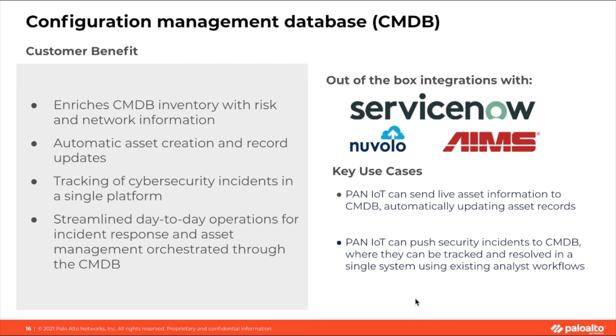Palo Alto Networks IoT security integrates with CMDB tools to simplify asset onboarding, management, and deprovisioning by pushing live asset data directly into the CMDB. Integration also improves incident response workflows by keeping security incident data within the CMDB, and allowing existing workflows to be followed within a single pane of glass.